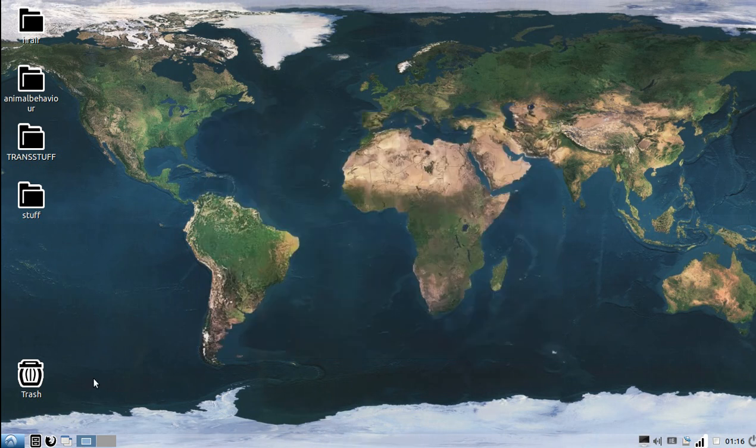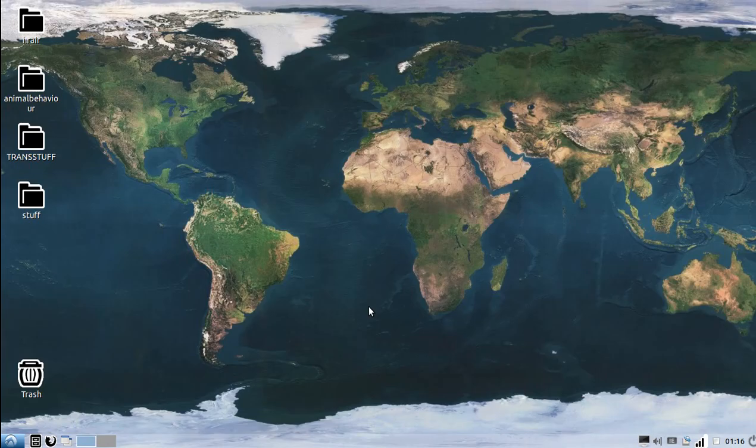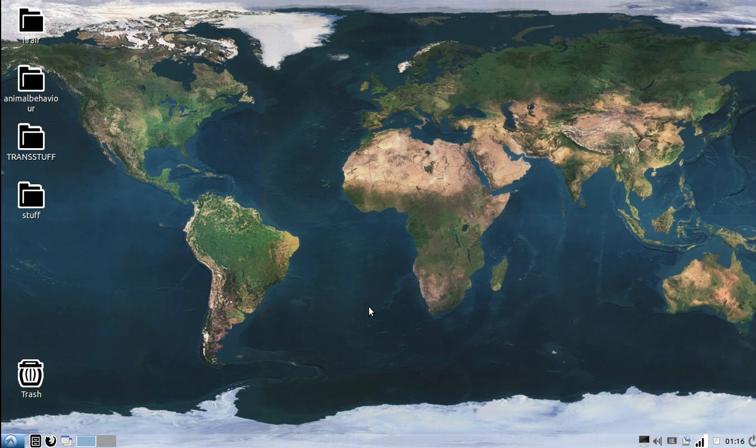So now whenever I open it, instead of having PCManFM, I have my beautiful Nautilus, and that's that. If that's what you're going to do, you're finished now.